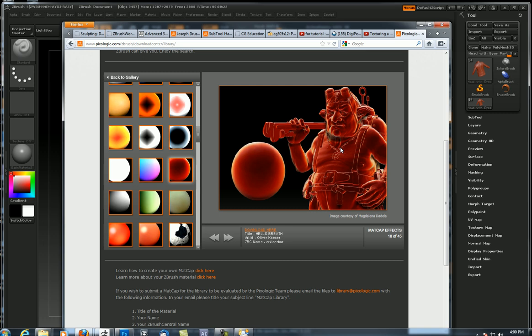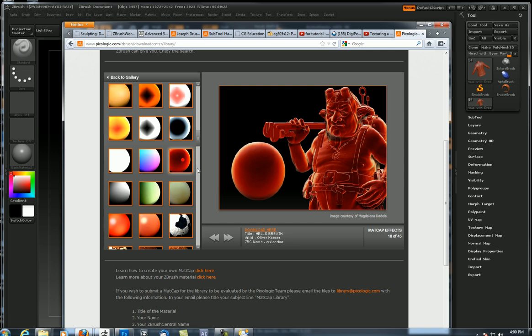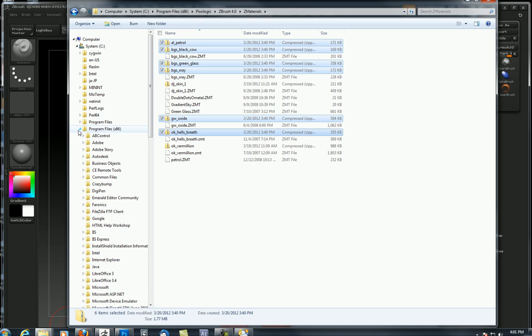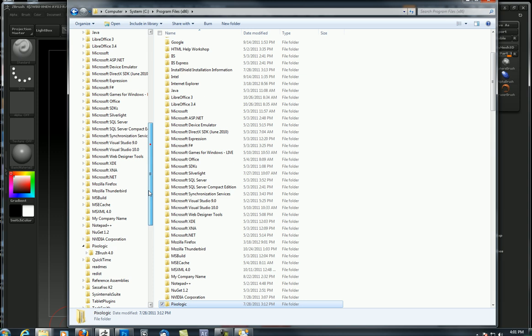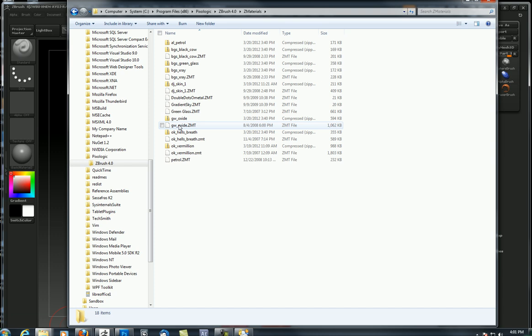Matcap library, I'll go down to effects and scroll down to one of my favorites, Hell's Breath by Oliver Kaiser. There's so many different matcaps in here that are just mind-blowingly cool. Love that green glass, petrol. I'm going to download this one. Click right here to download, and once you load that, here's where you put it. You want to put it in your program files.